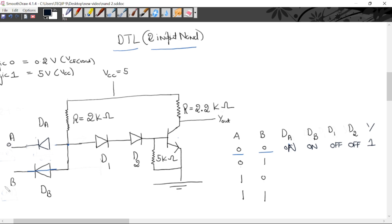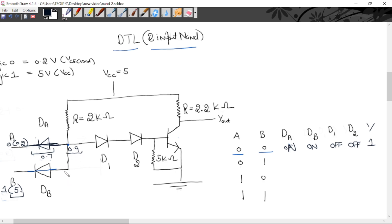Next case: A is logic 0, B is logic 1. Logic 0 means 0.2 volt, logic 1 means 5 volt. Diode DA goes forward biased — N has potential 0.2 and P has higher potential — so DA goes forward, with a drop of 0.7. The potential at this point with reference to ground becomes 0.9 volt. Now for diode DB: N has 5 volt potential and P has 0.9 volt. P has lower potential and N has higher potential, so diode DB goes into reverse bias and turns off.